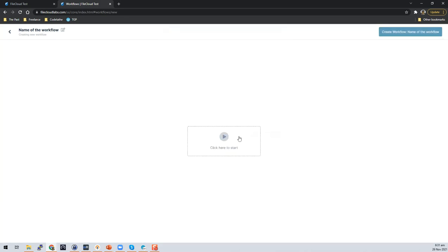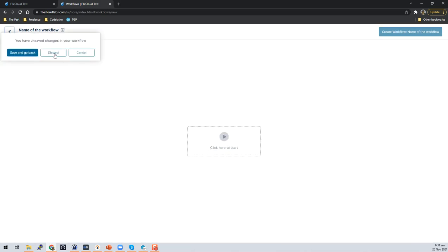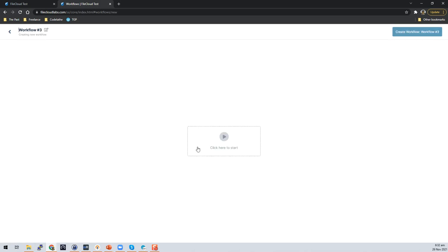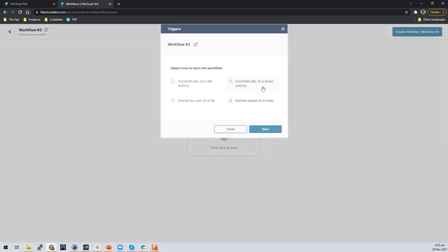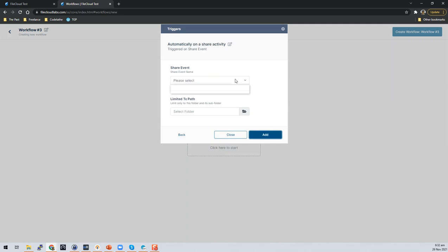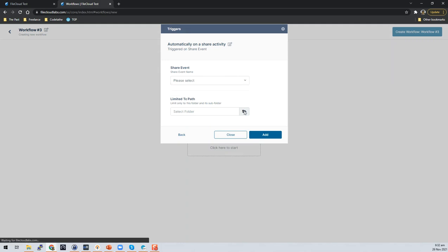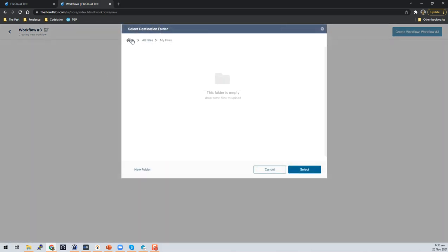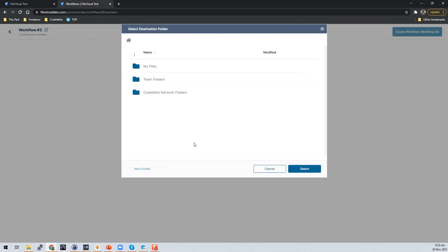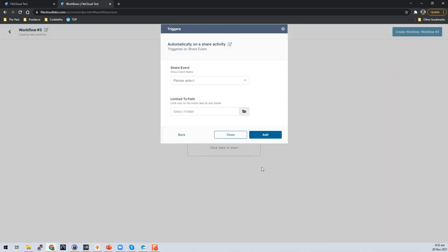Going back one step — if you click Start again you could also select a share event. Clicking Next shows the share event options: it could be an update or creation of a share. Like before, you can also limit the directory where the workflow will be applied.